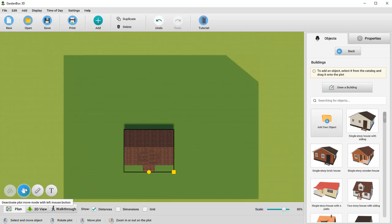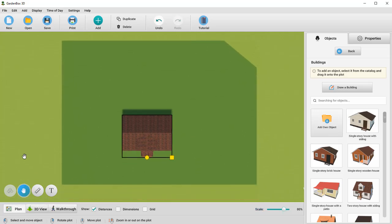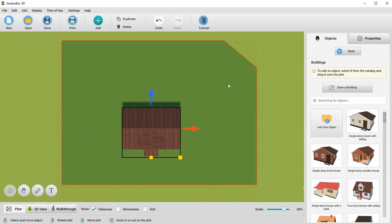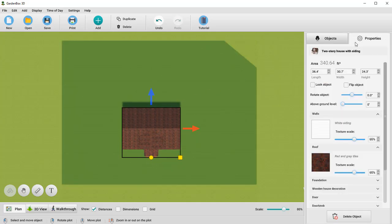To move the plot, simply hold down the mouse wheel or hit the button in the bottom left corner. It's very easy to resize the house. Just move the lines that form its shape. You can also set the values in the Properties tab.